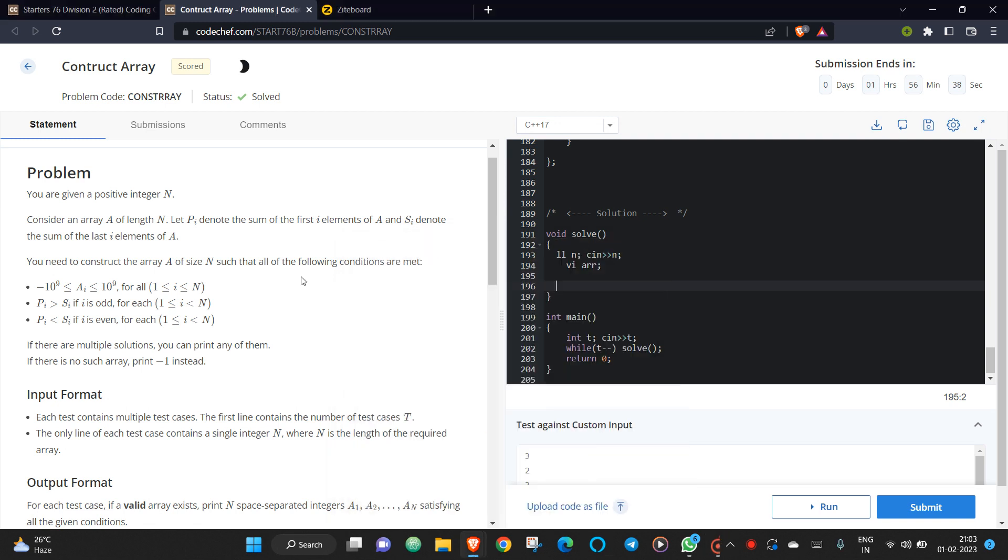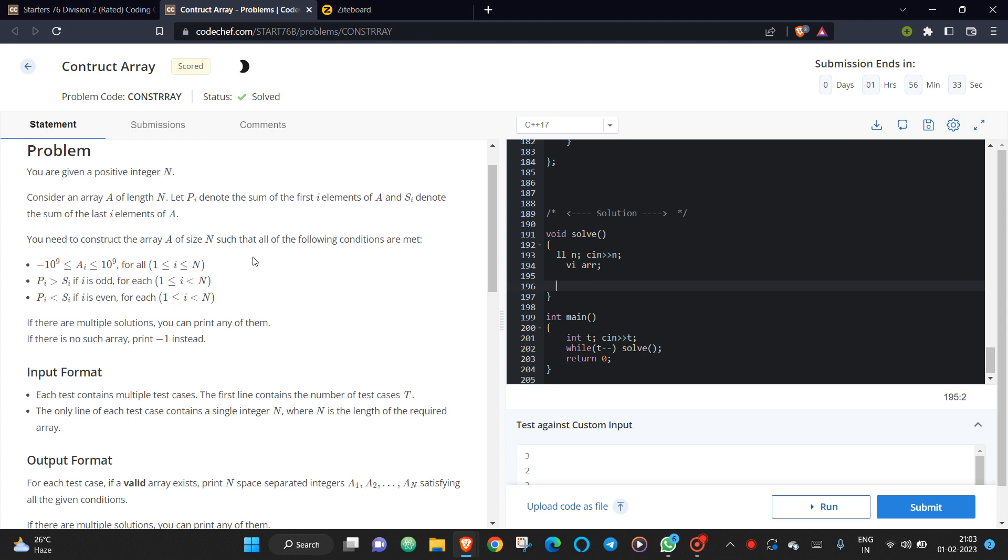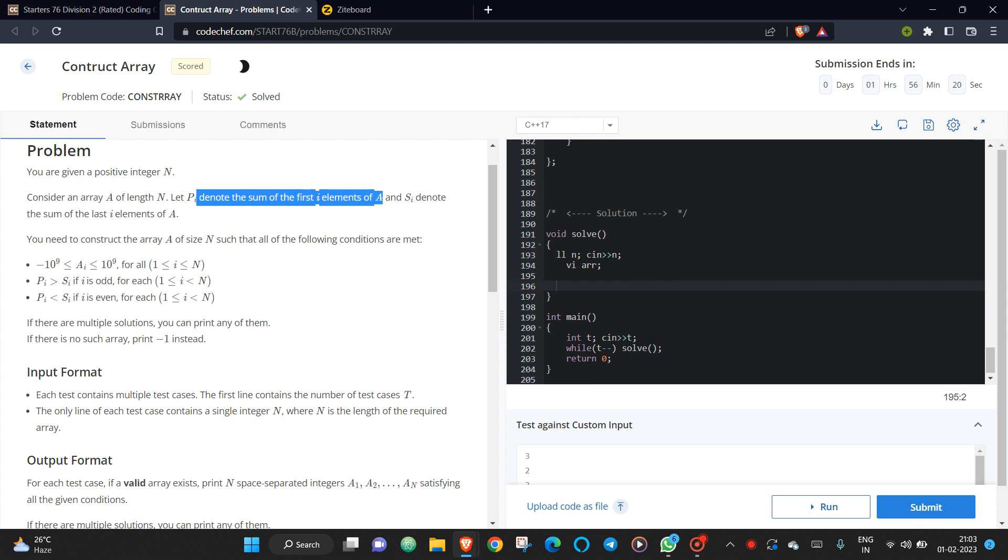So yeah, this is the Construct Array problem, Codeforces 76. The problem statement is: initially you will be given a positive integer n. So we need to construct an array such that the sum of the first i elements should be greater than the sum of the last i elements if i is odd, considering one-based indexing.